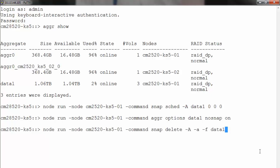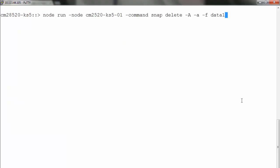The option uppercase A refers to aggregate, lowercase a refers to all, and -f is for forcing the delete operation.